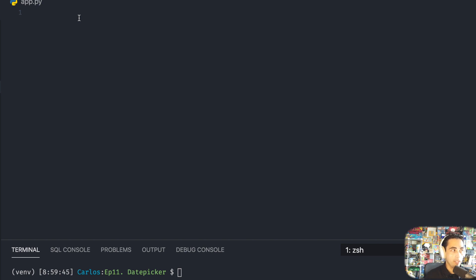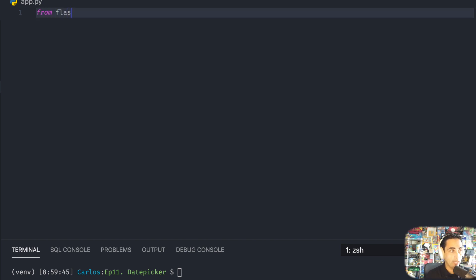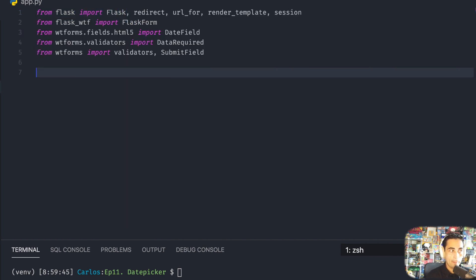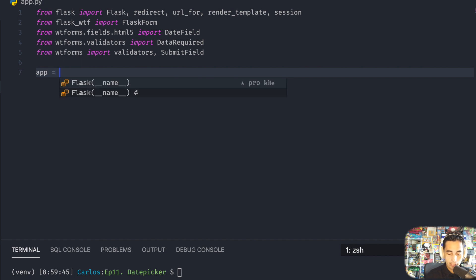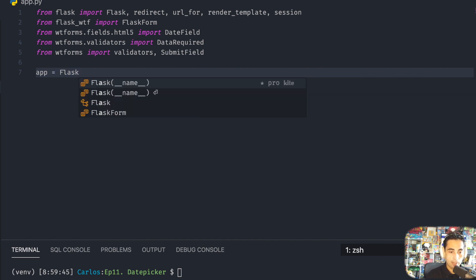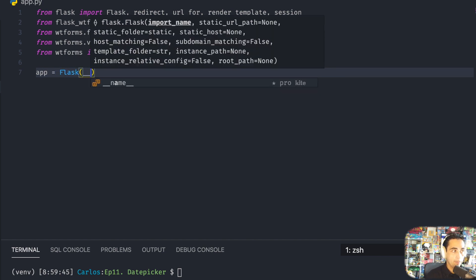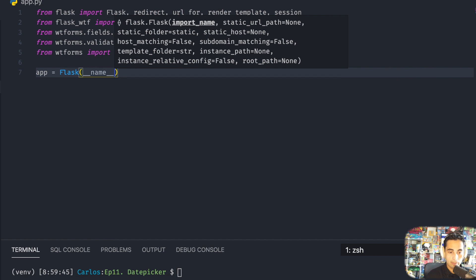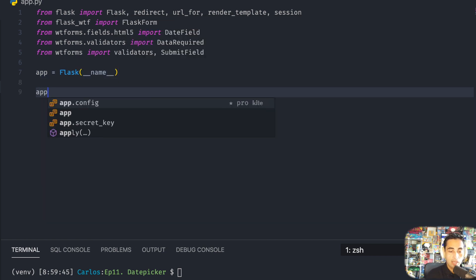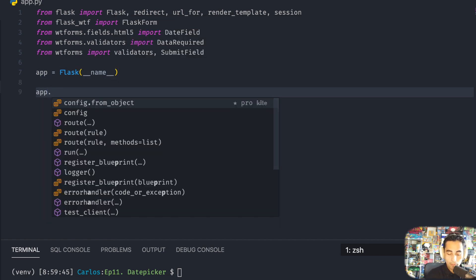The first thing we need to do is start importing our libraries. From Flask import Flask, redirect, url_for, render_template, session. From flask_wtf import FlaskForm. From wtforms.fields.html5 import DateField. From wtforms.validators import DataRequired. From wtforms import SubmitField.